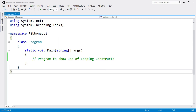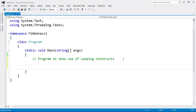Hey everyone, today we are going to learn a program to show the use of looping construct in C#.NET. In the previous lecture we already discussed about the looping statements, but in this program we are going to learn about the Fibonacci series. So first let's see what is meant by Fibonacci series.